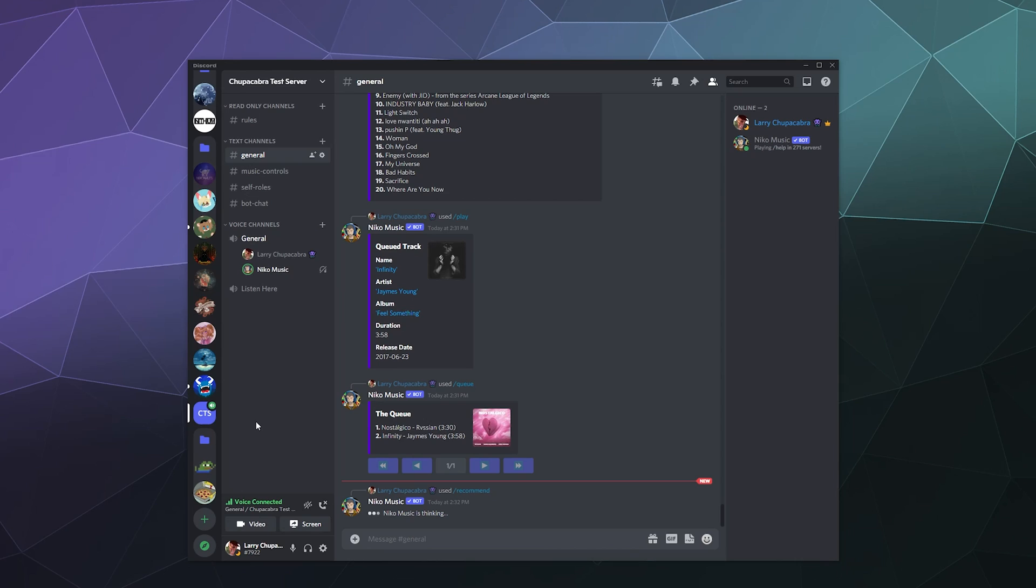And so far, outside of the bot needing a minute to think about a few things when it's searching for music across several different platforms at the same time and then adding them to the queue, I have found that the music played by Nico music has been pretty crisp and relatively snappy. I haven't really seen a whole lot of lag.